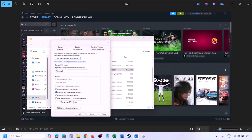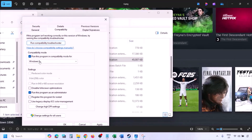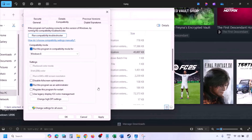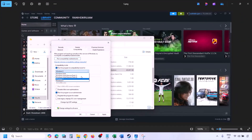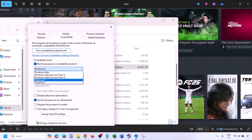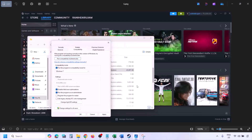Still not working? Put a check on the compatibility mode box and select Windows 8 from the dropdown, hit Apply, click OK, and launch the game. If still not working, select Windows 7 instead, hit Apply, click OK, and launch the game and check.